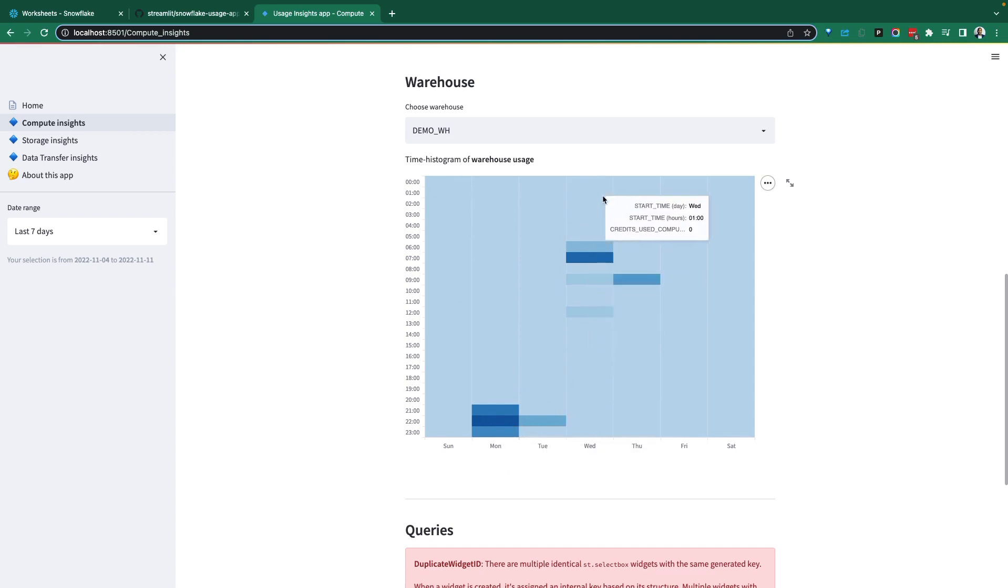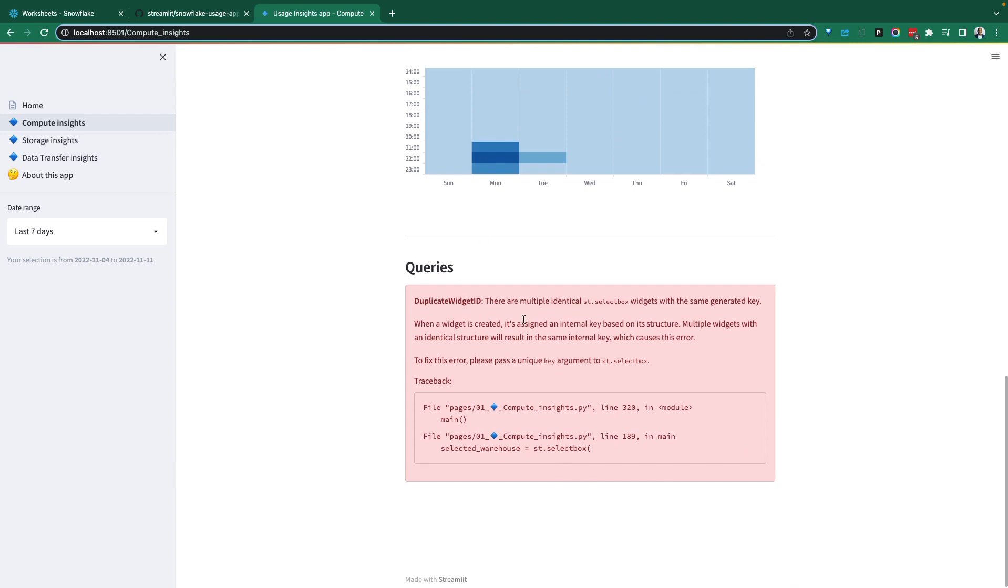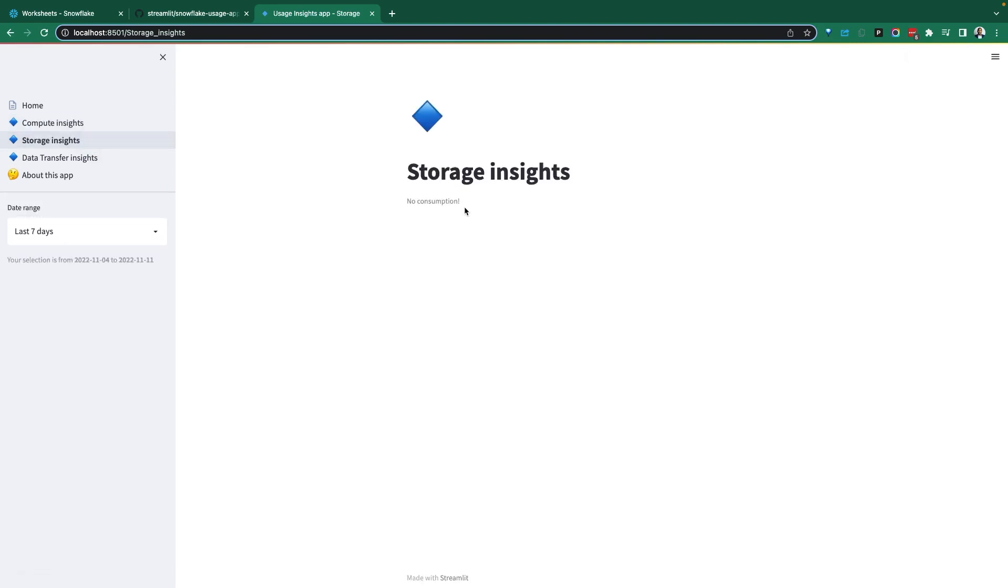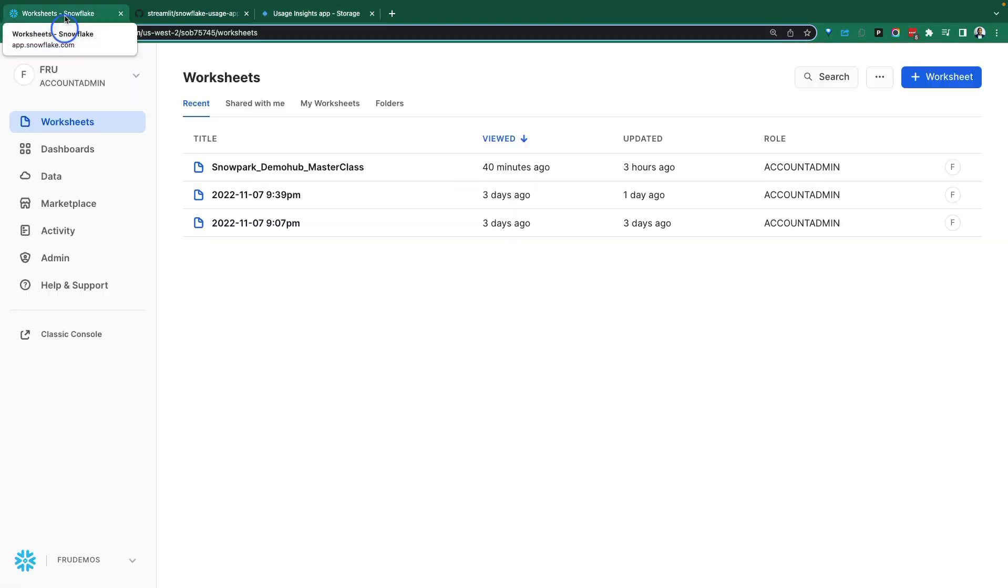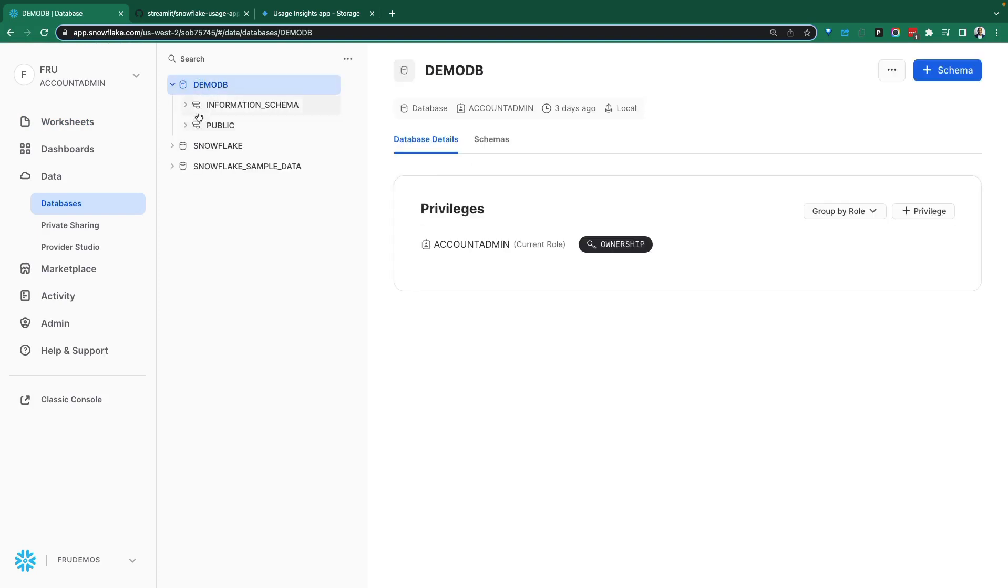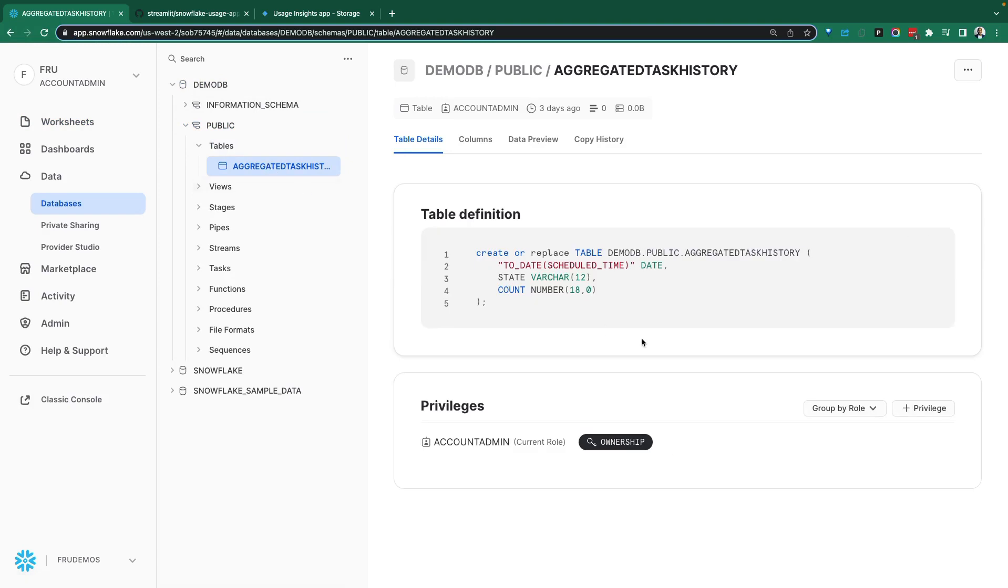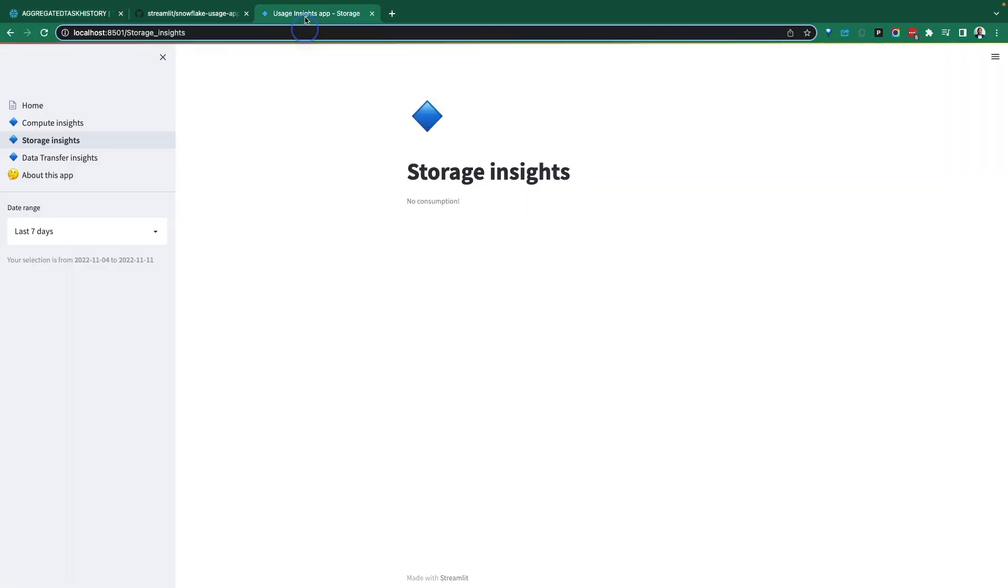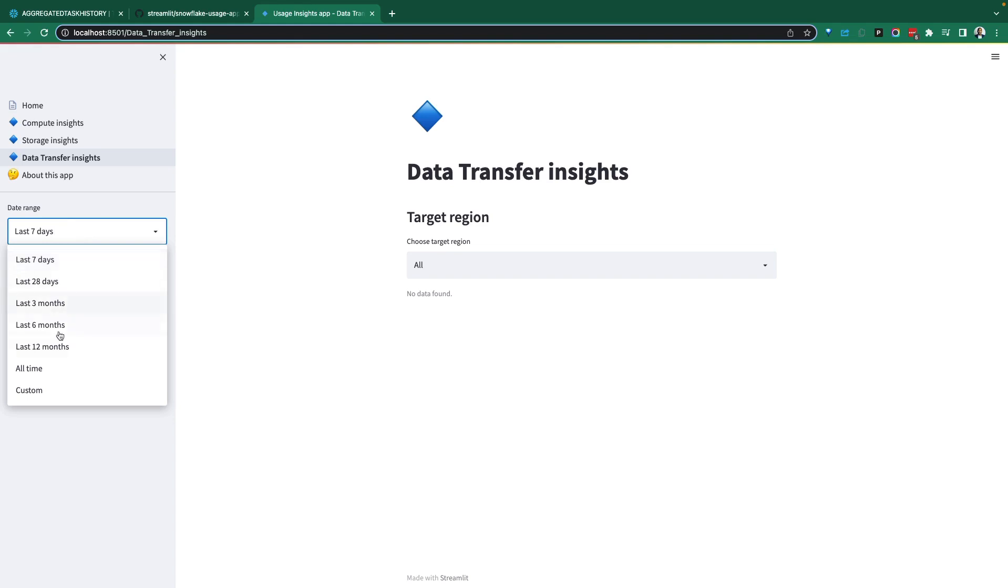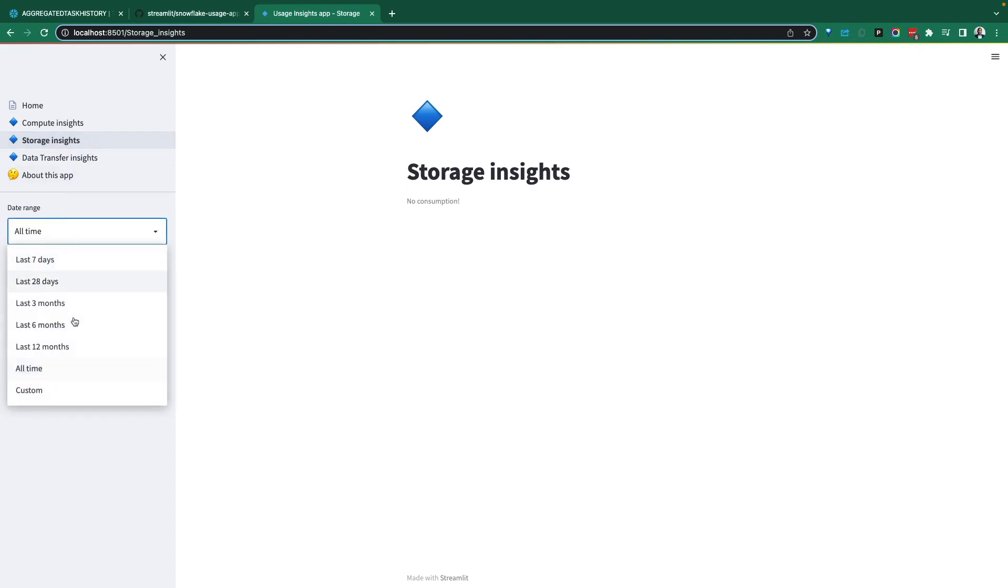What we have here, my warehouse, you can see start time, end time, and just how busy the warehouse was with the histogram. Let's go to storage and see. No consumption. All right, that doesn't surprise me. Again, this is just a demo account. There's one table here for aggregate history, but it's a tiny table for a demo. Data transfer, probably not a lot too as well, right, across regions. Let's go all time. Do we see anything? Nope. Do we see anything for storage? Nope.